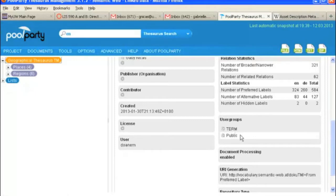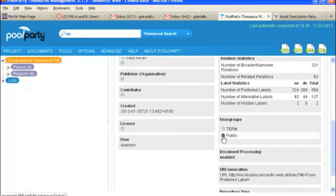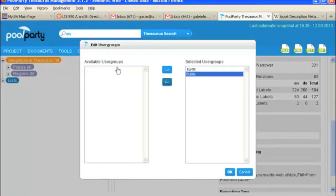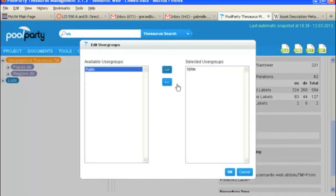And if you did not make that public when you first created it, you can do that easily by clicking the little edit icon. And then you can see here you can add or remove whatever user groups you want and that are available. So we'll put it back how it was.